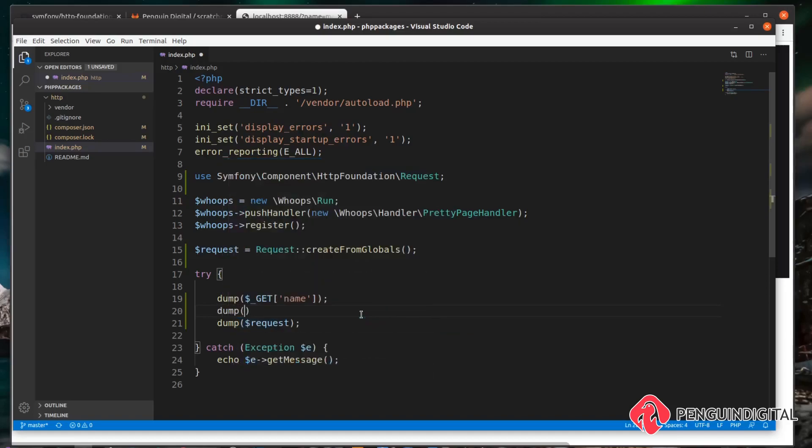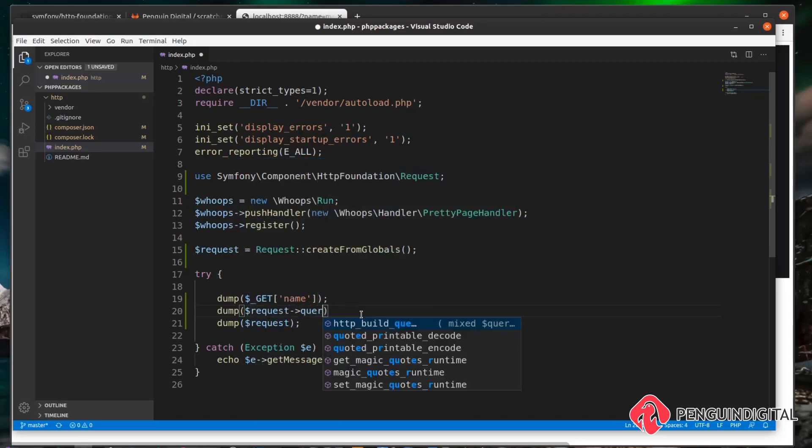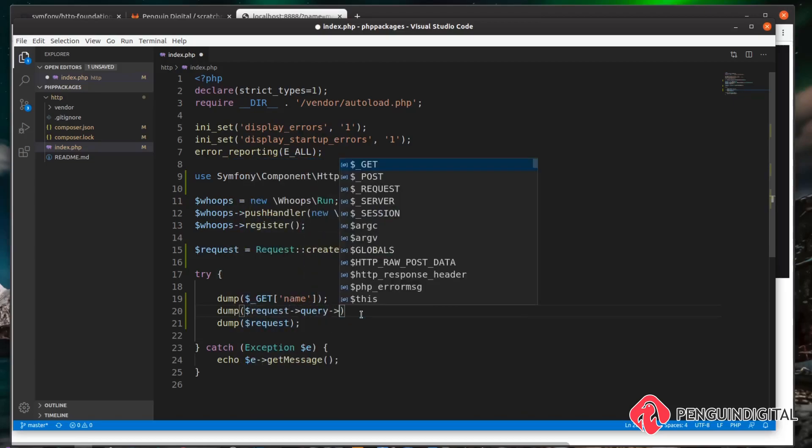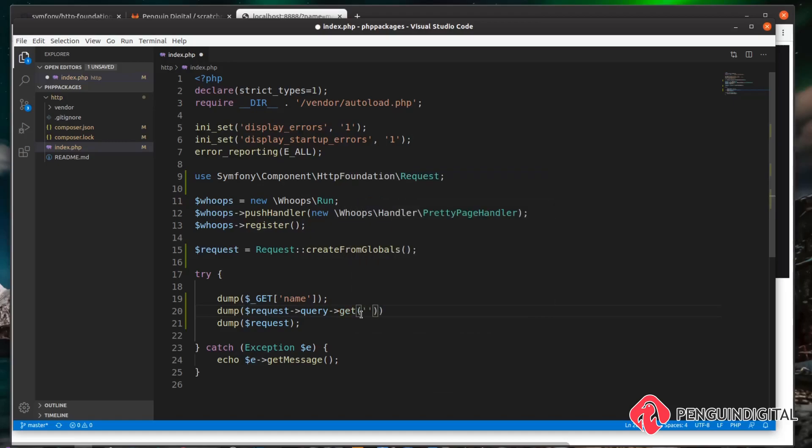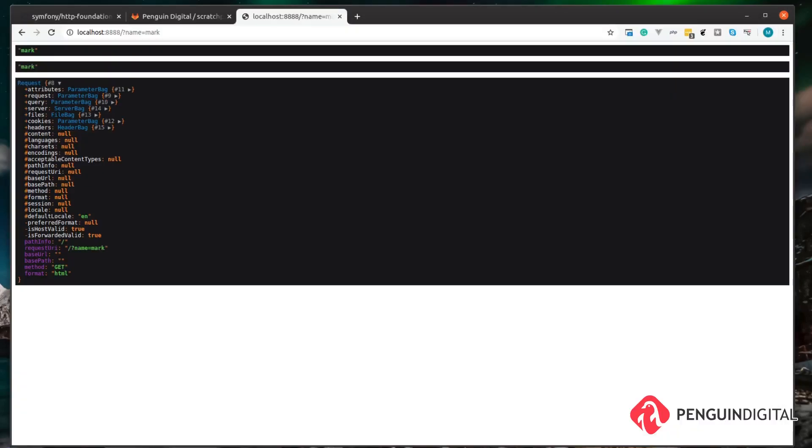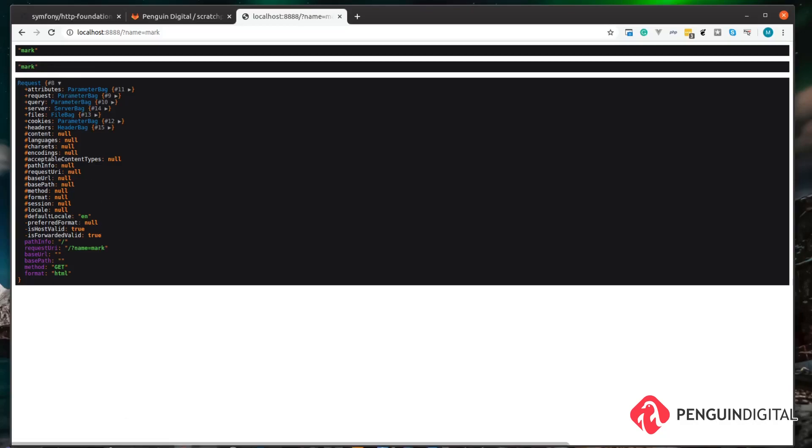For example, let's keep our name parameter in the URL for now. Let's dump out $_GET['name']. Now let's get it from our request object, so we'll dump again and do $request->query->get('name'). Let's have a look at this in the browser. You can see it returns the same result. This first one's coming from the PHP super global $_GET and this second one here is coming from the request object that we built up using our package.